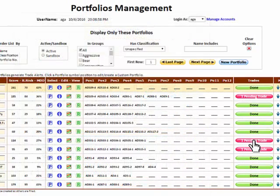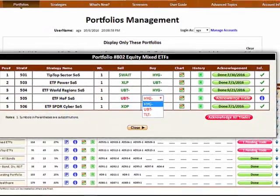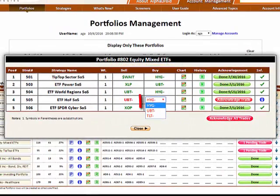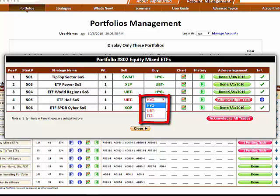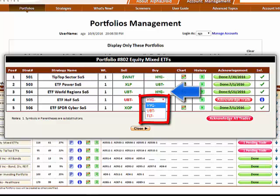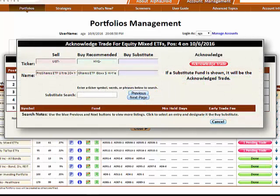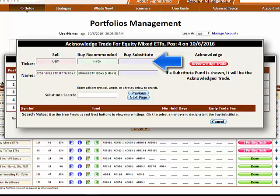Clicking the red Pending Trade button reveals the underlying trades for the portfolio and offers worthy alternative buy recommendations in the event multiple strategies in the portfolio have selected the same trend leader. After clicking the red Acknowledge Trade button, a further opportunity to select a substitute is offered in the event there are issues with fees, trading volume, or other matters.